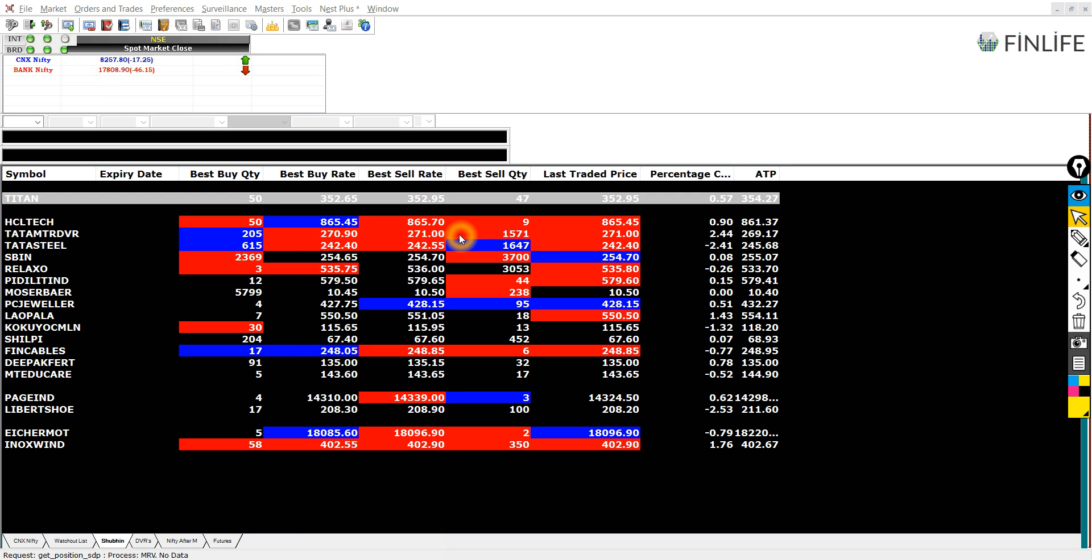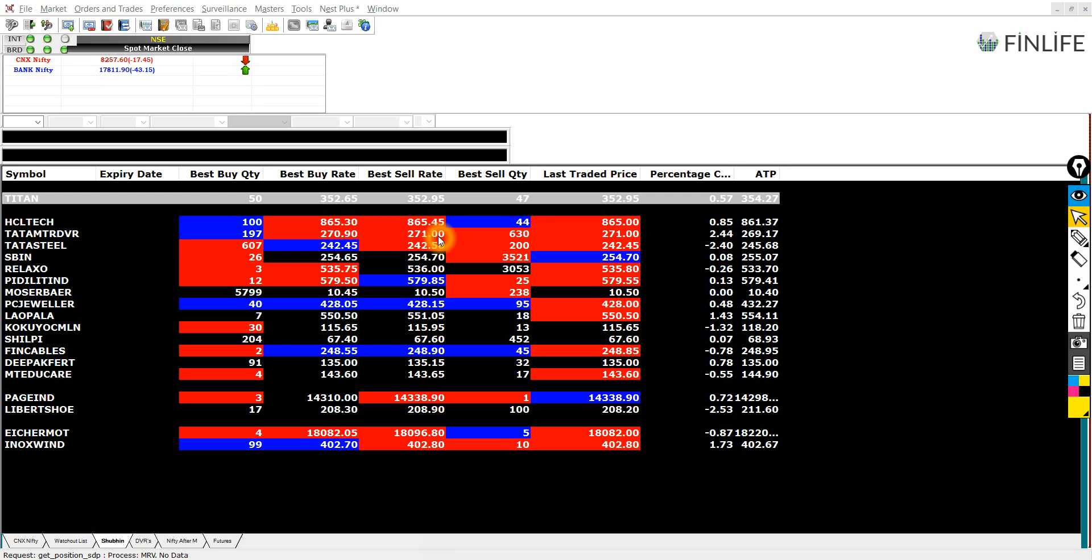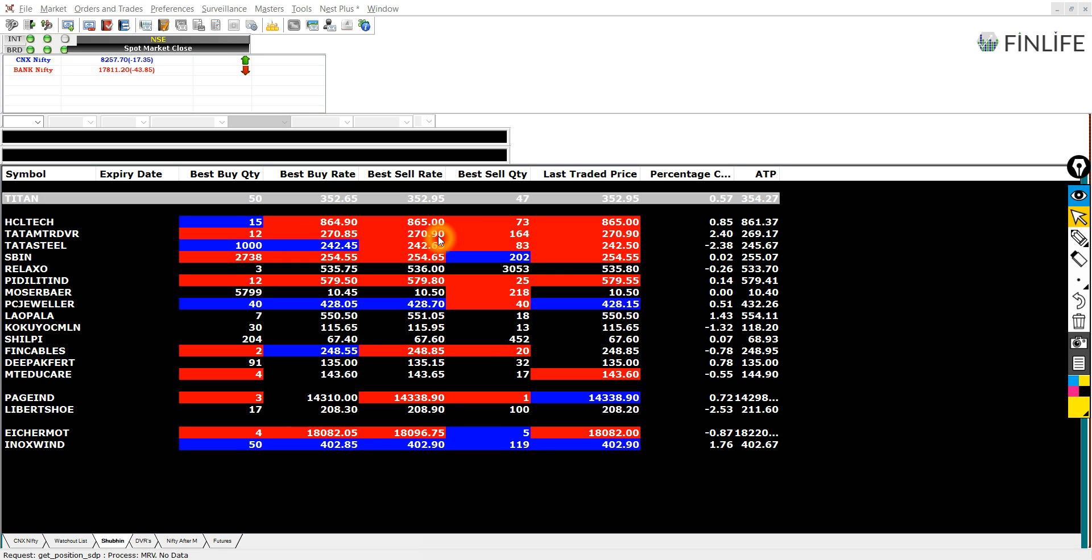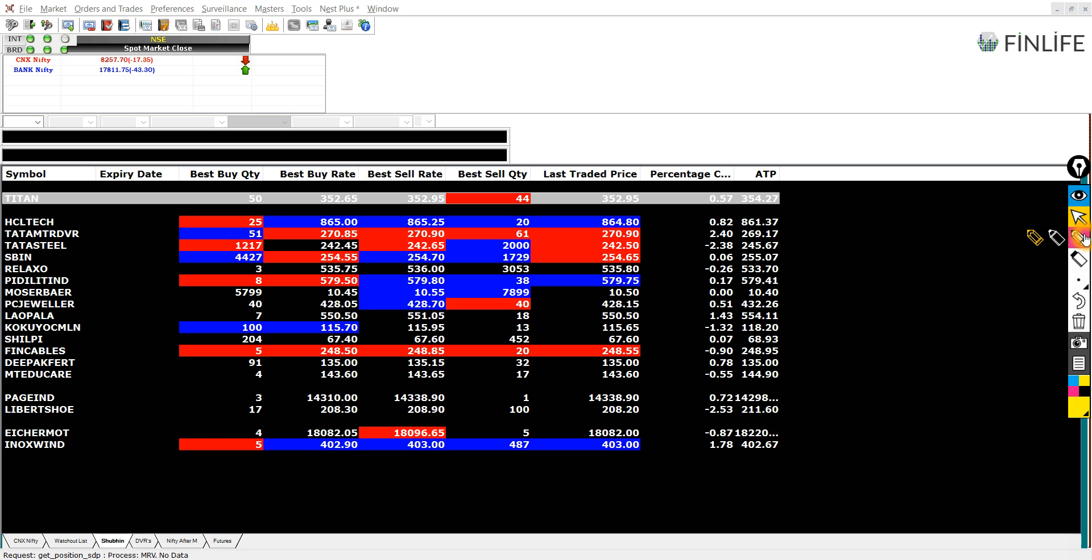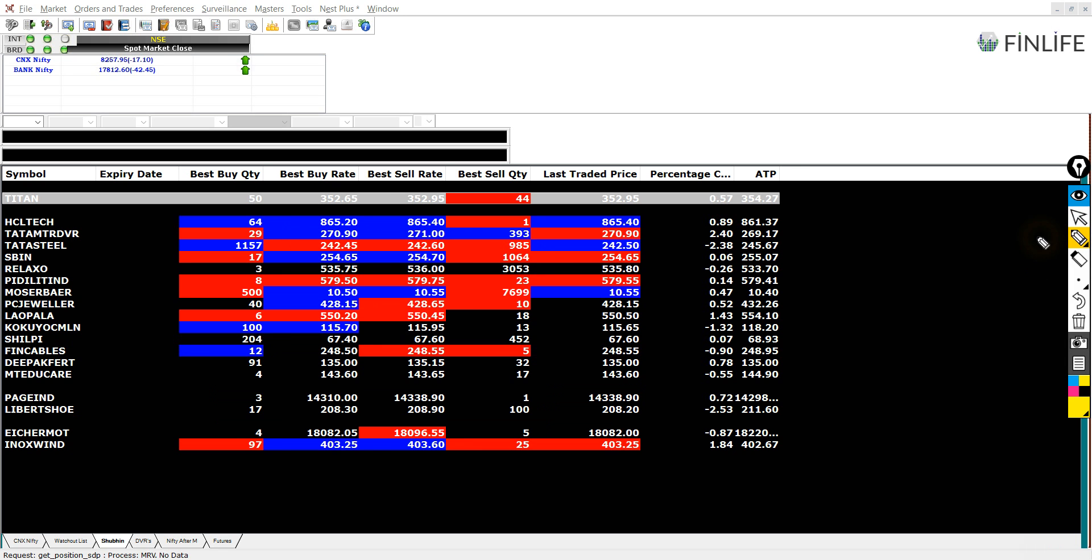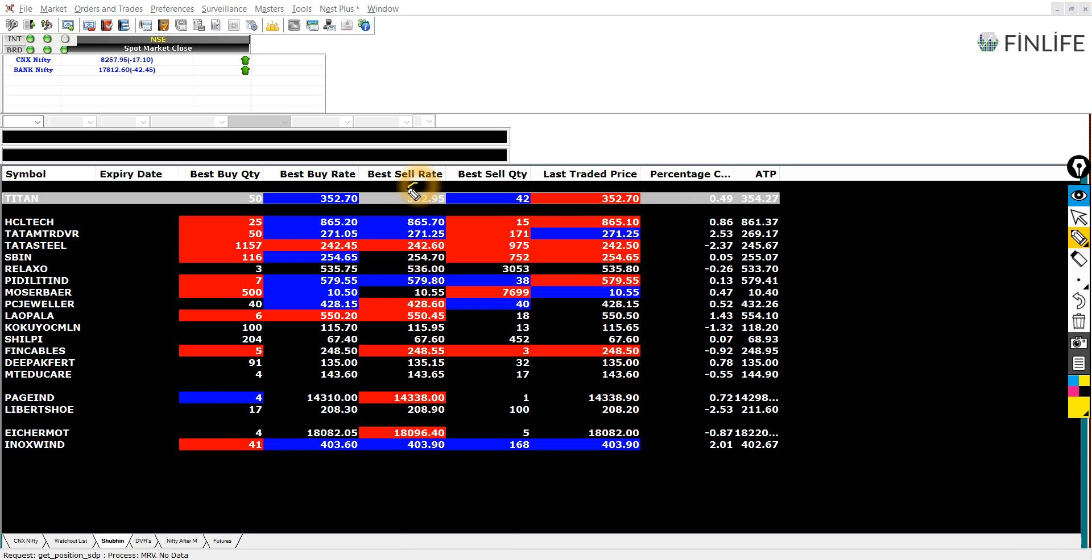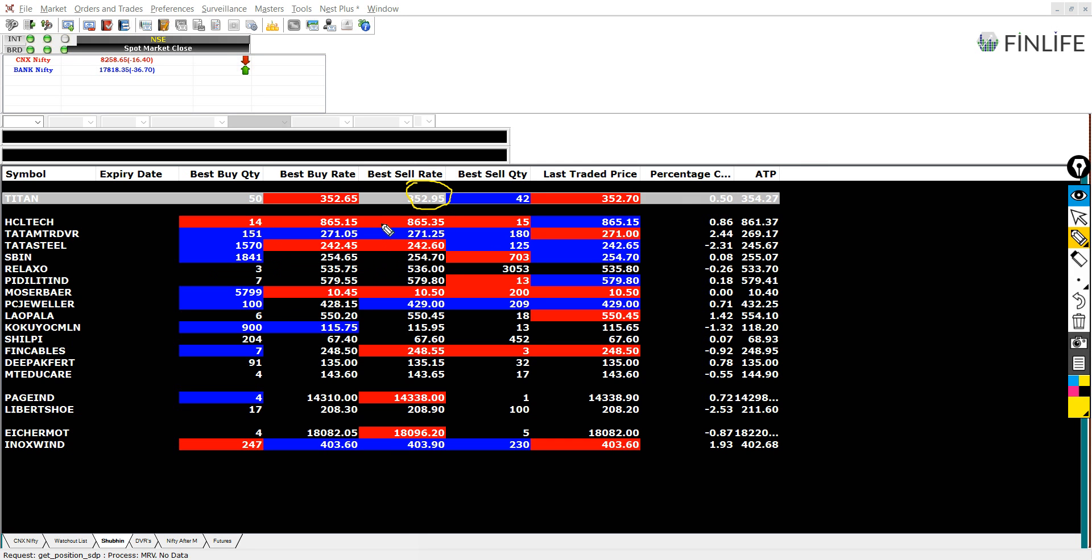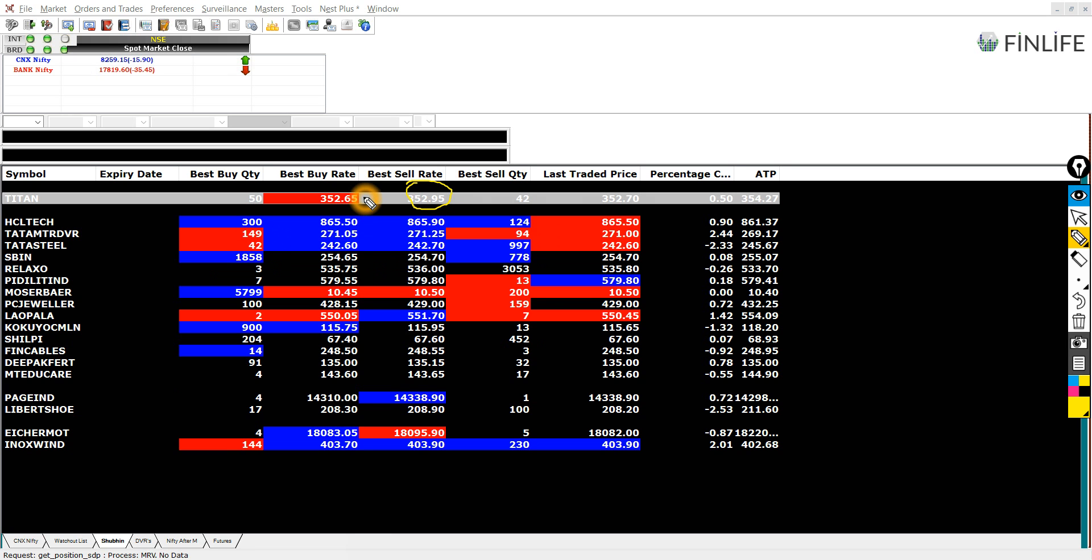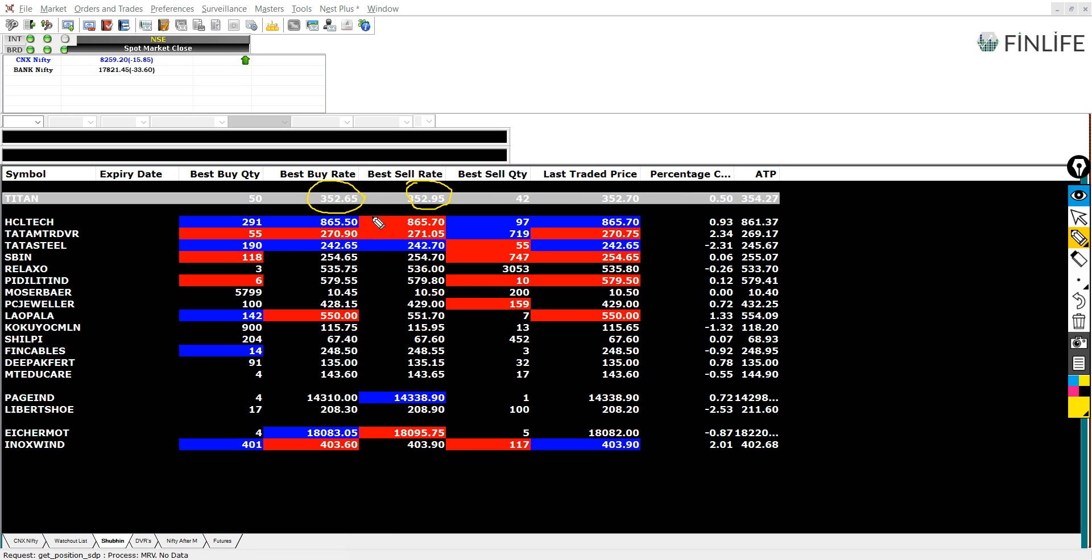So the best sell rate means that someone in the market is willing to sell at this rate. So this will be our buying rate and the other price here, the price at which we will buy is this. 352.95 and the rate at which we, if you want to sell, we will be selling at this rate.